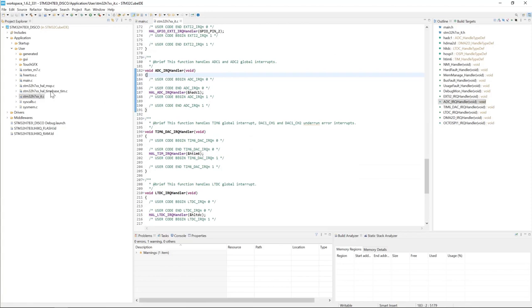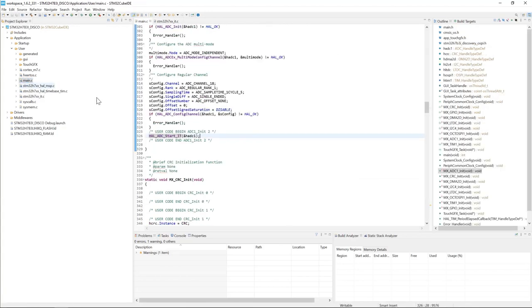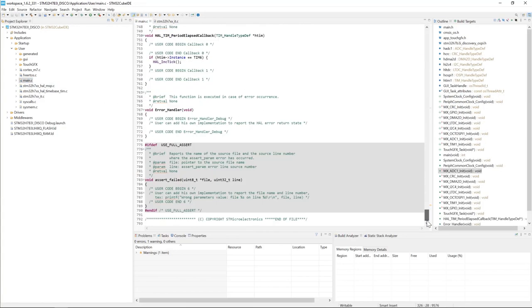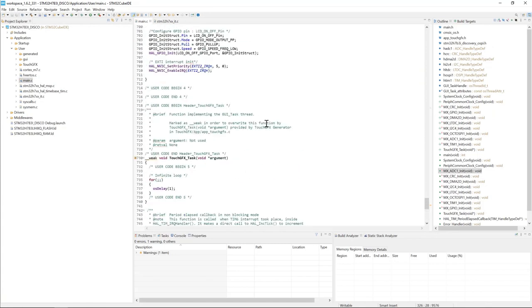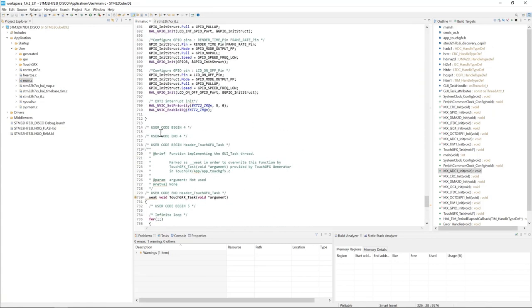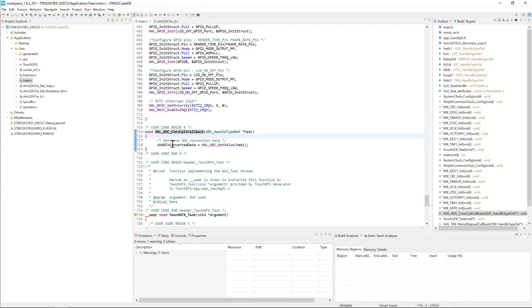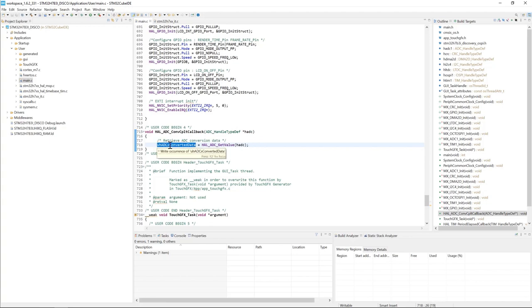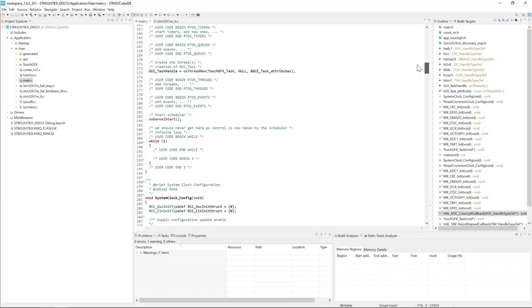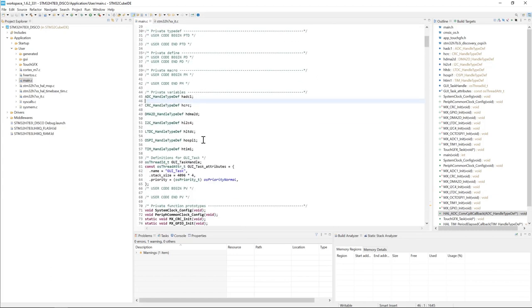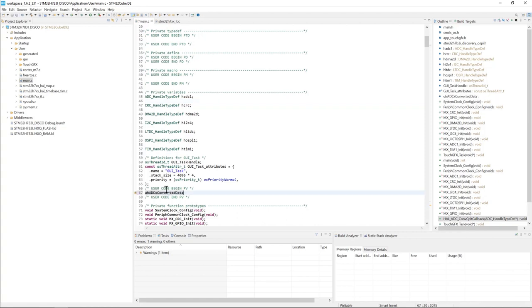And what I still need to do is to enable the ADC callback. The callback is HAL_ADC_ConvCpltCallback, and here we use a variable to retrieve or read the ADC converted value. So we still need to define this variable. We'll go up here in the private variable definition, and I will set it as volatile and a 16-bit variable.